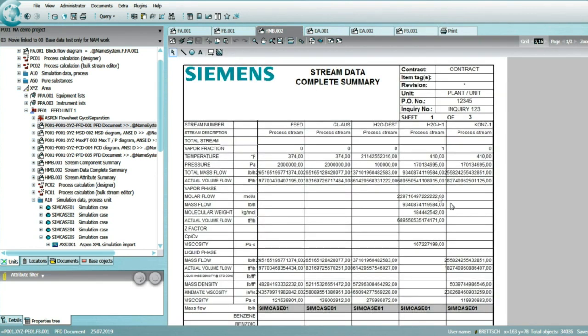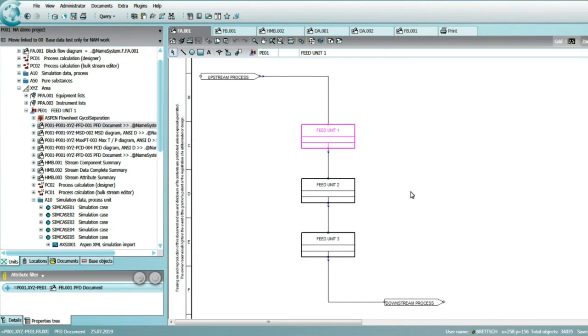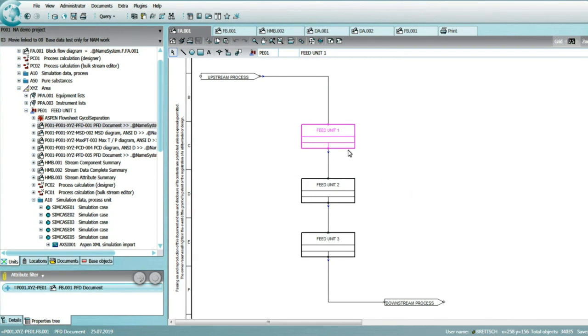The heat and material balance is created directly from the simulation data based on the configurable out-of-the-box report template which allows the user to group, sort, filter, and display exactly the piece of information that is required.